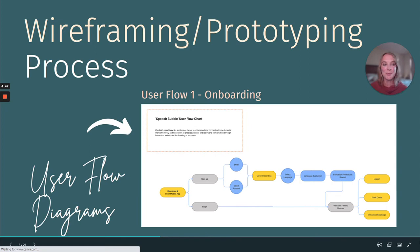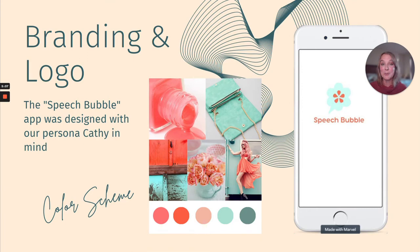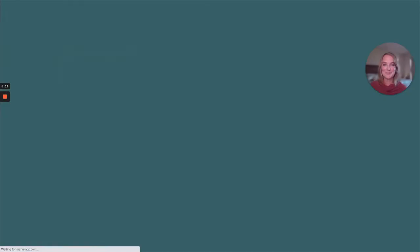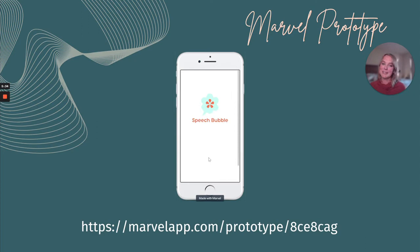The wireframing and prototyping process. This is my first user flow for the onboarding. I created a mapped-out user flow to know which way to go with my designs and to make it as usable as possible. I went on to design the branding and logo for our Speech Bubble app. You can see our color scheme, which we definitely had our persona Kathy in mind, and our adorable Speech Bubble logo. This is the Marvel prototype — I used all of my sketches combined to create a prototype so our users could test the app and we could make the correct revisions to improve anything that needed a boost.